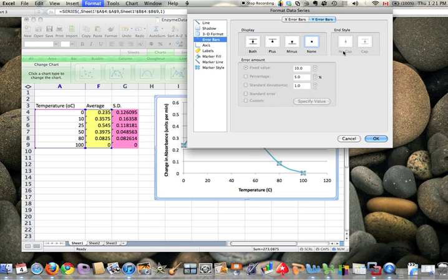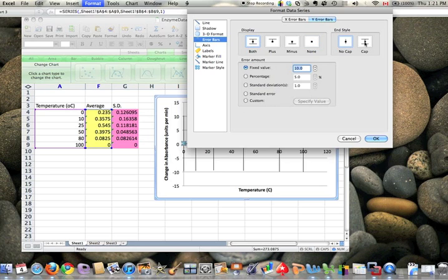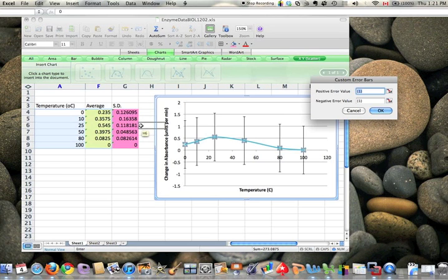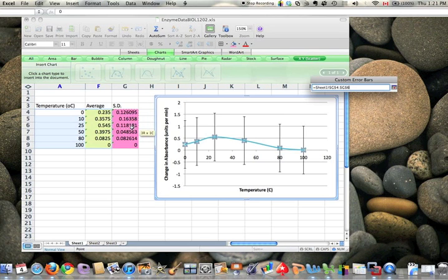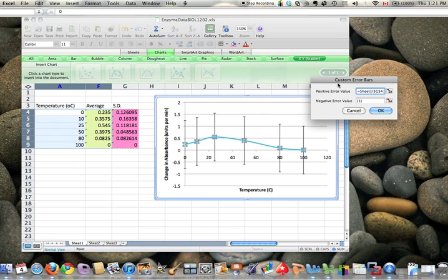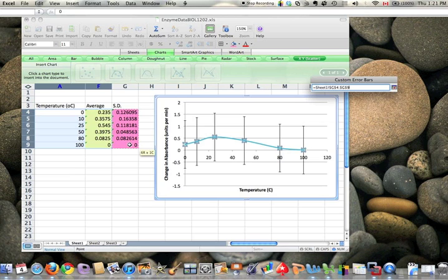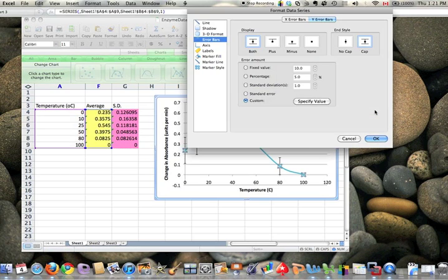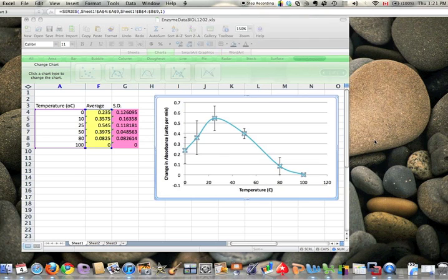We would like to choose both directions, put caps on it, and make a custom value. I'm going to specify the value as the standard deviation here by highlighting it. That's for the positive value. Remember to delete the data here and put in your negative value as well. Then say OK.